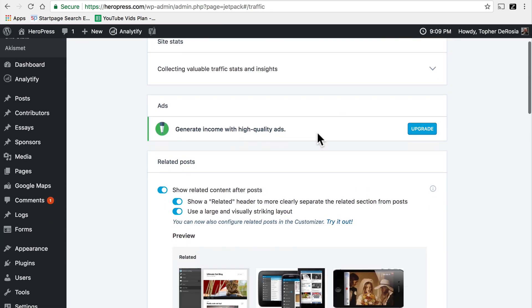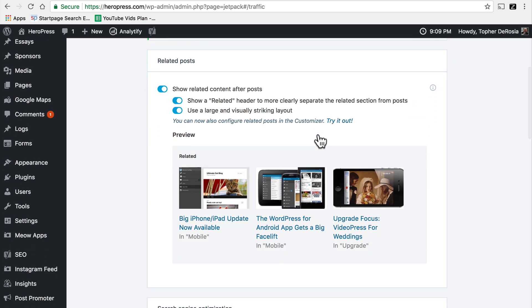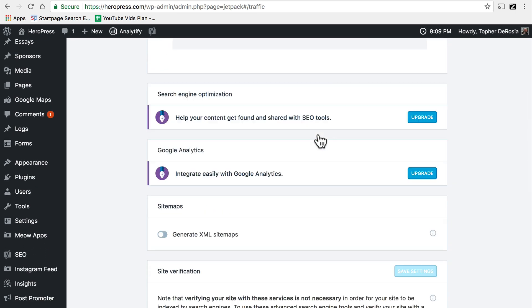If you use the paid version of Jetpack you can optionally put ads on your site and then make money from those ads. There's a great related posts tool and again with the paid version there's some great SEO tools and Google Analytics tools.